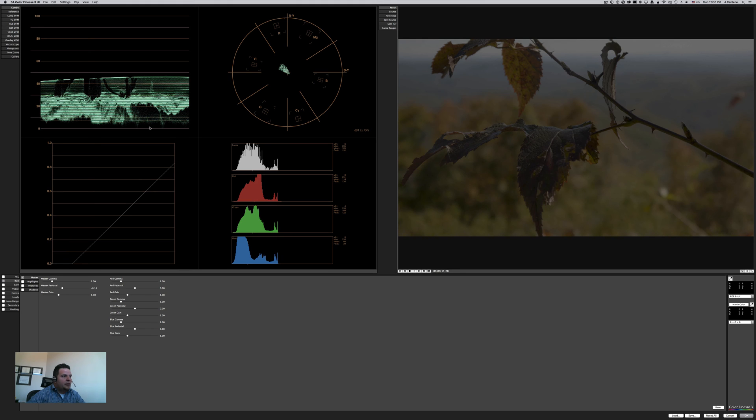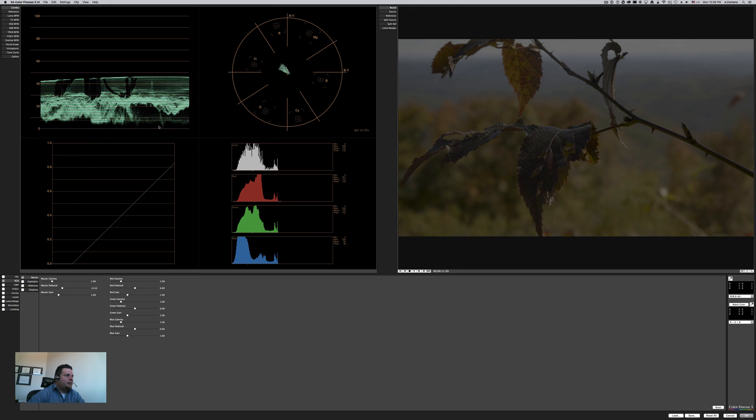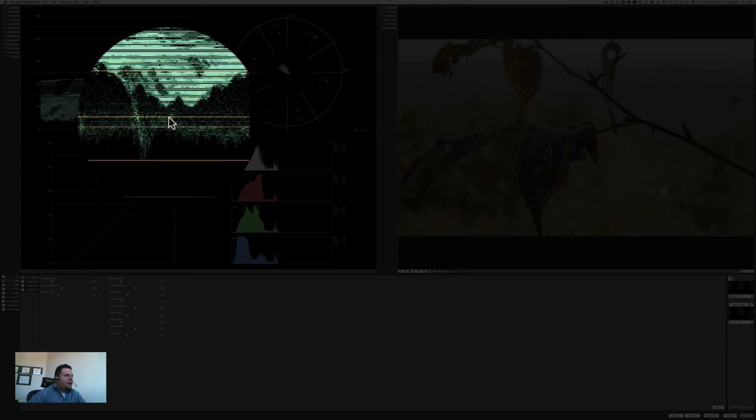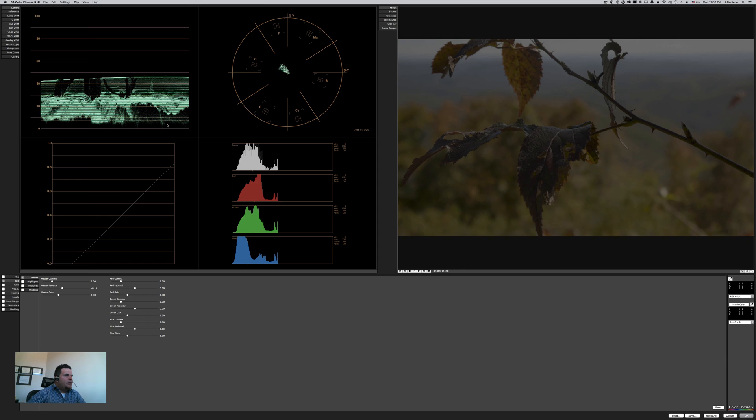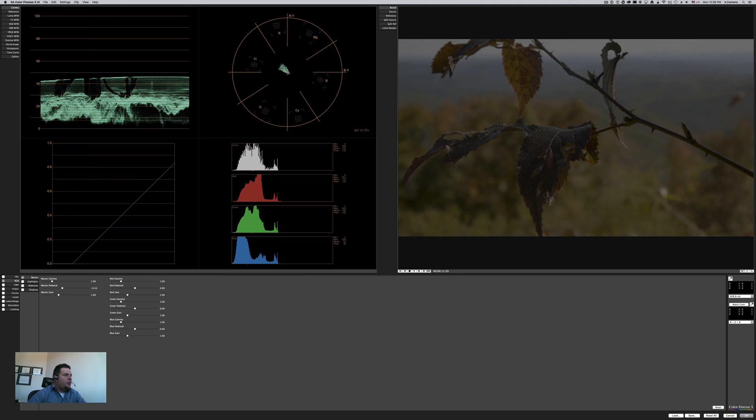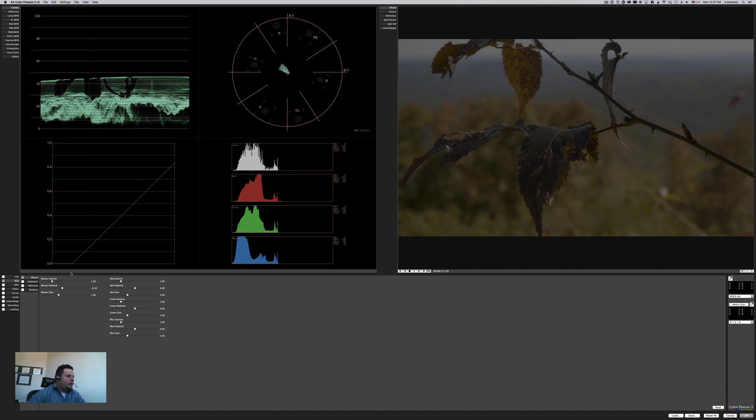So in other words, the shadow information I'm bringing it down until I'm not clipping anymore. Obviously depending on creative intent, I could probably go crushing my blacks even further, or if I want to make more a highlighted version, then I can leave the blacks not being completely zero value. In other words, it's a creative intent here.